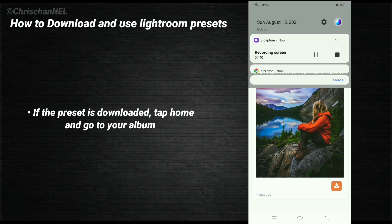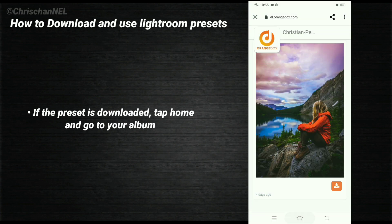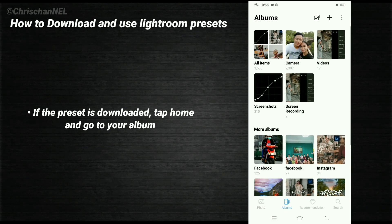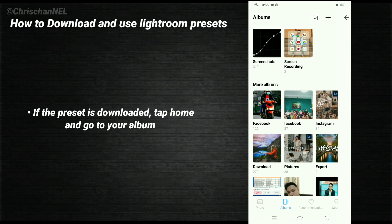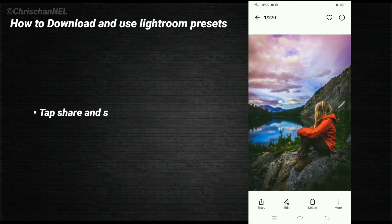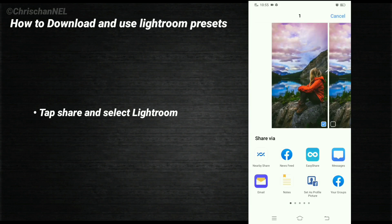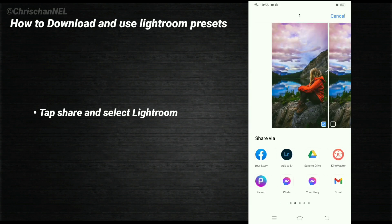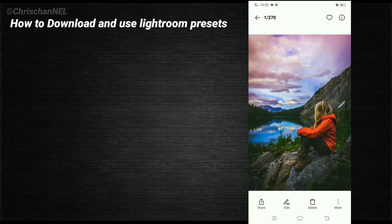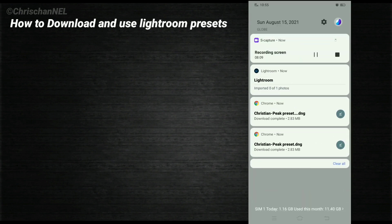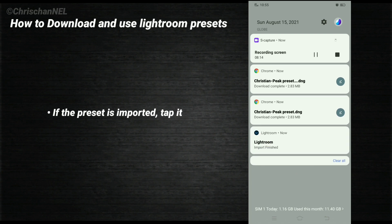If the preset is downloaded, tap home and go to your album. Tap share and select Lightroom. If the preset is imported, tap it.